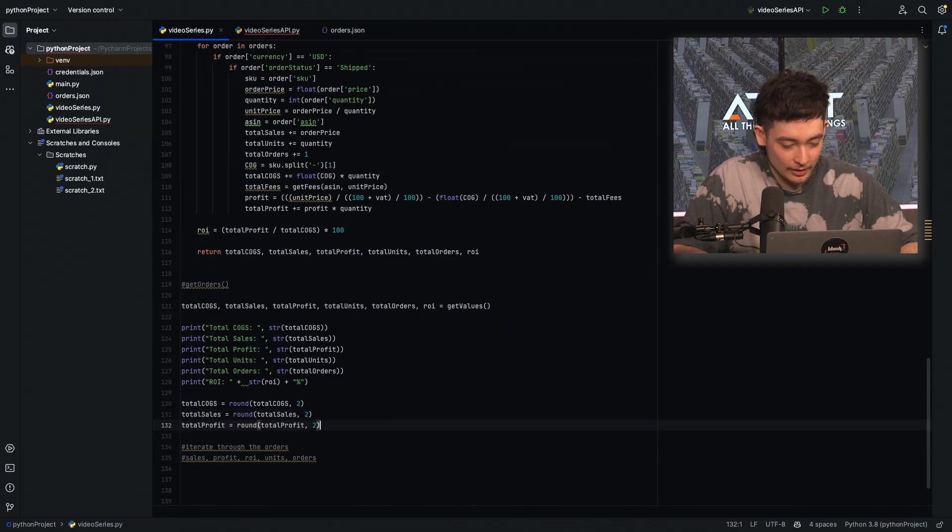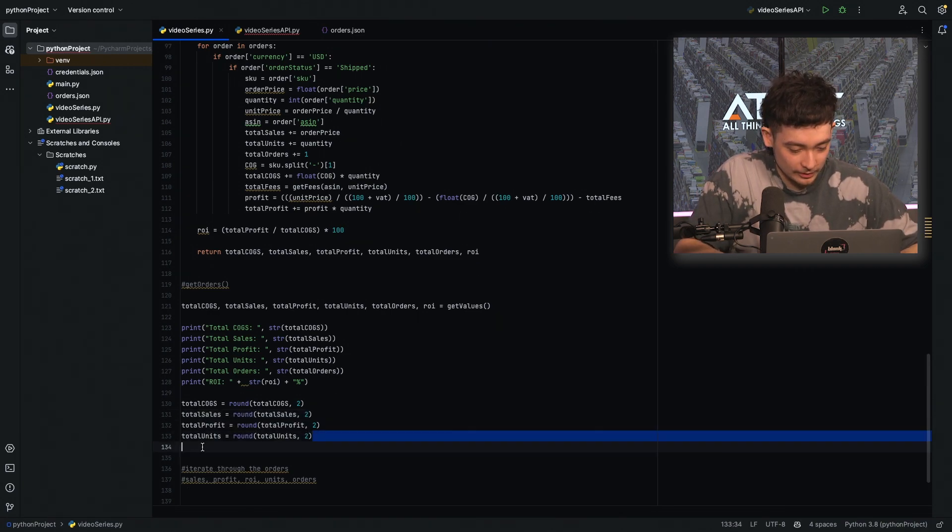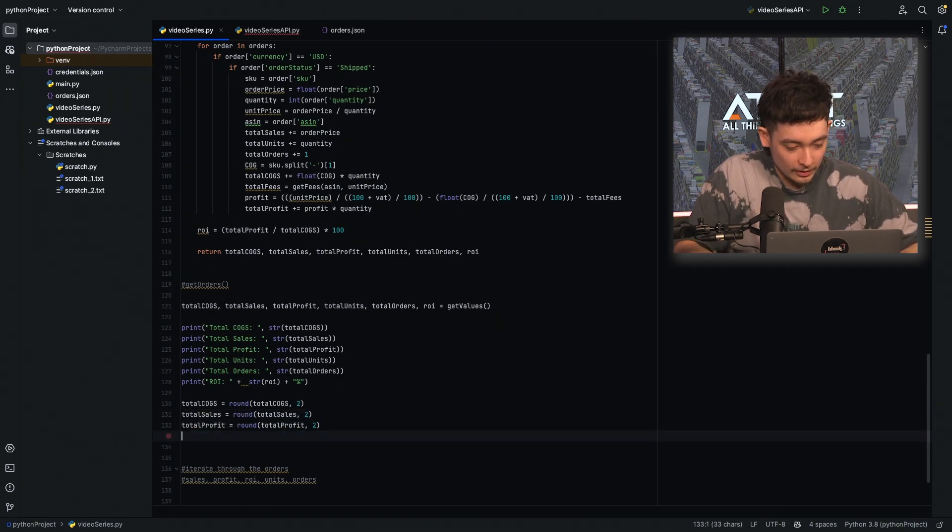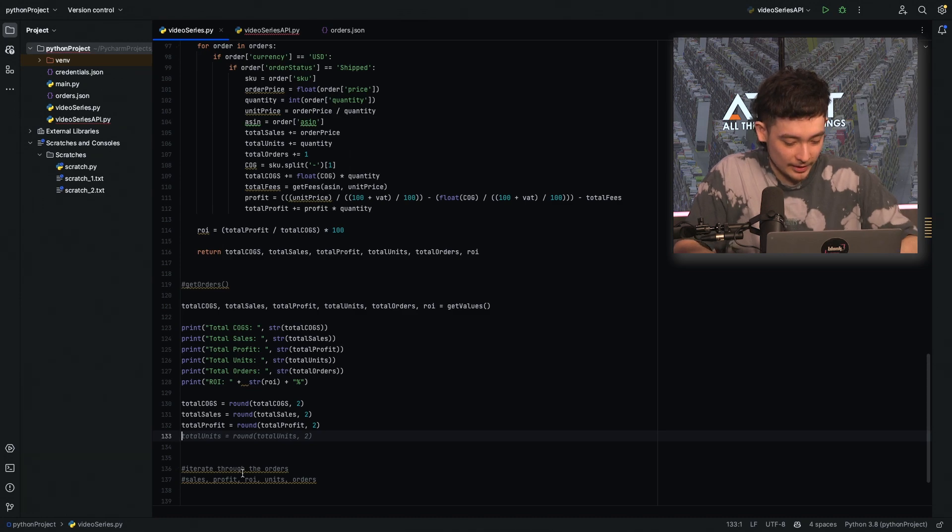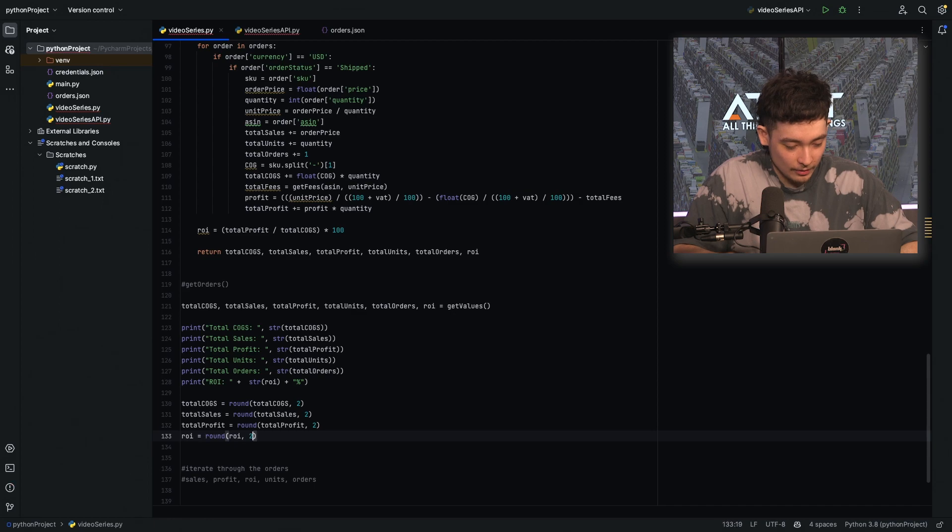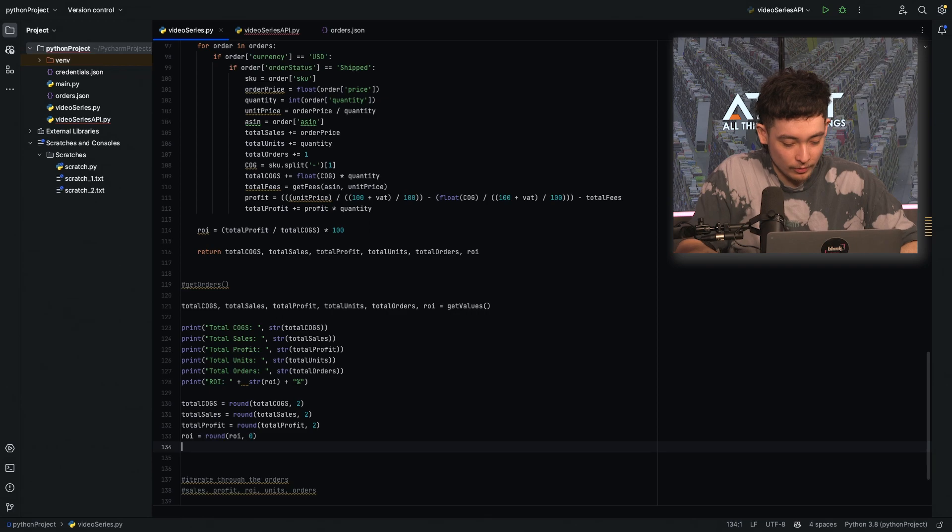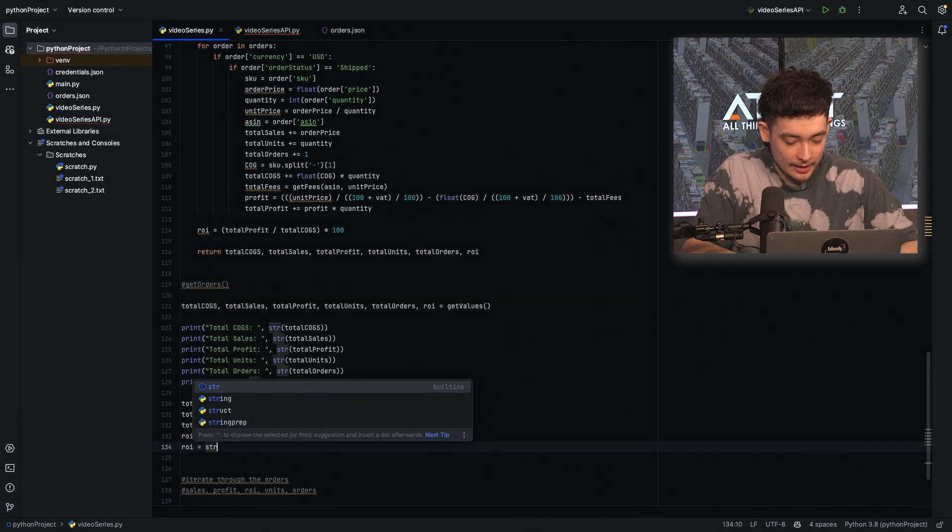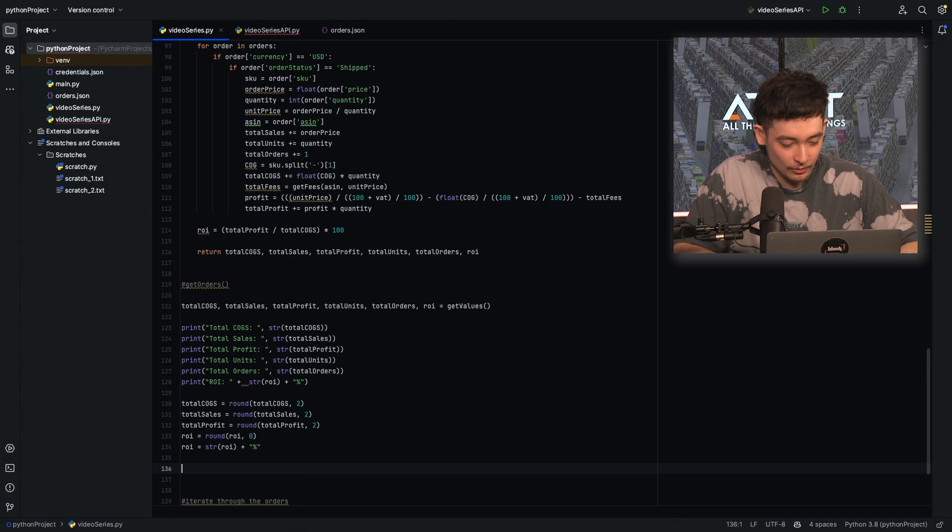We'll do the same for sales, profits, not units because that's an integer. Orders is already going to be an integer. ROI is round to no decimal places and then we will add a percentage to the end. Awesome.